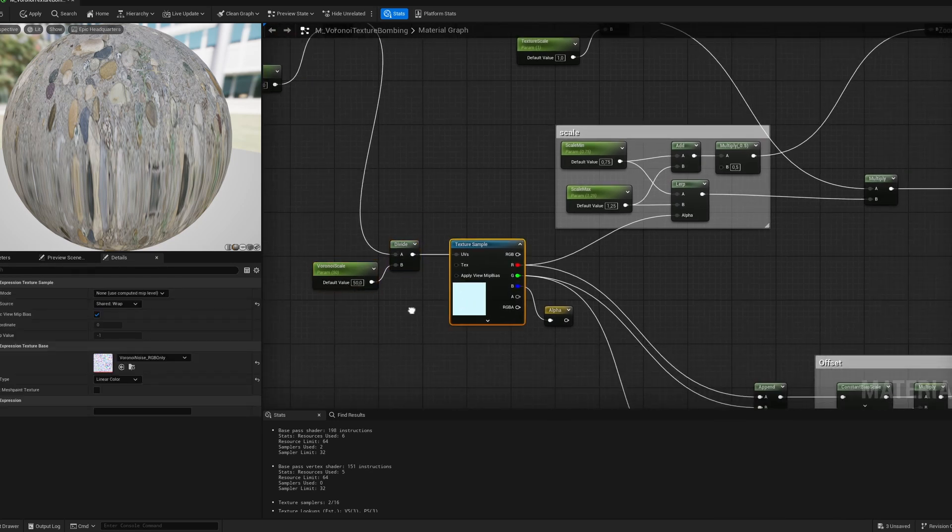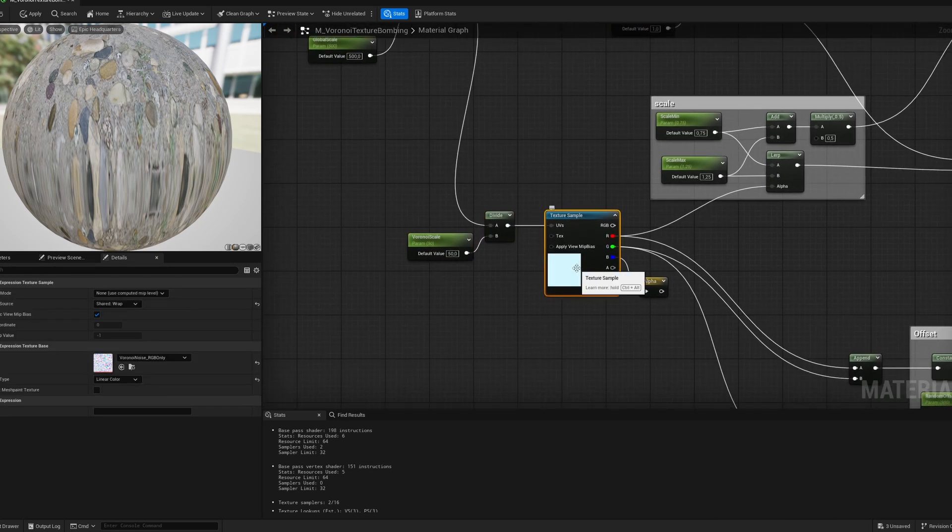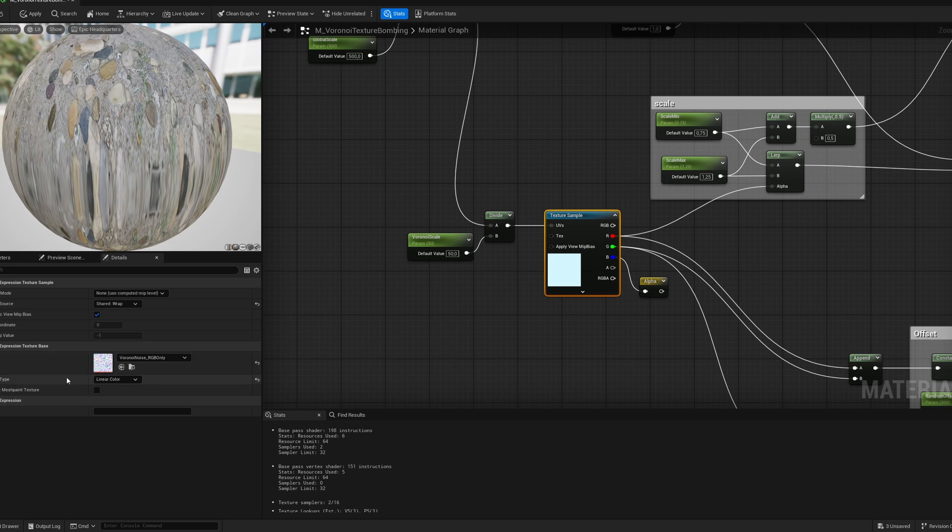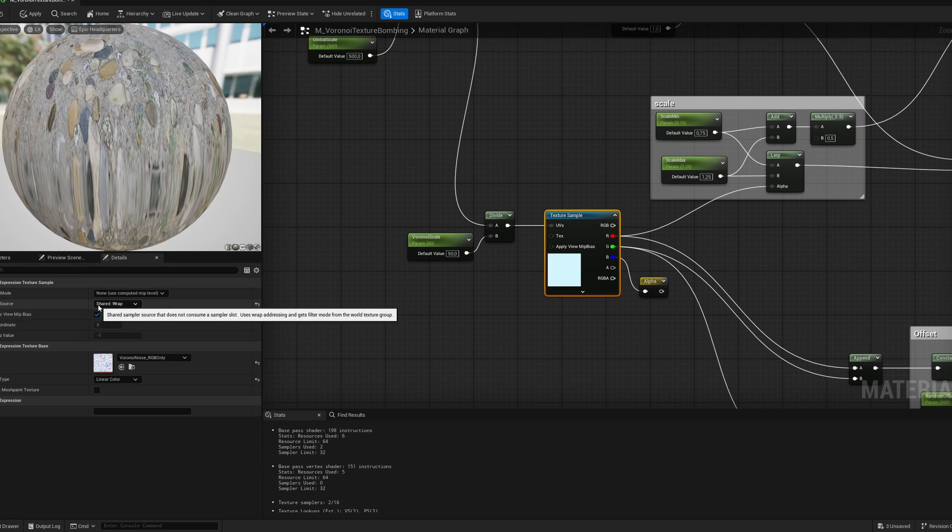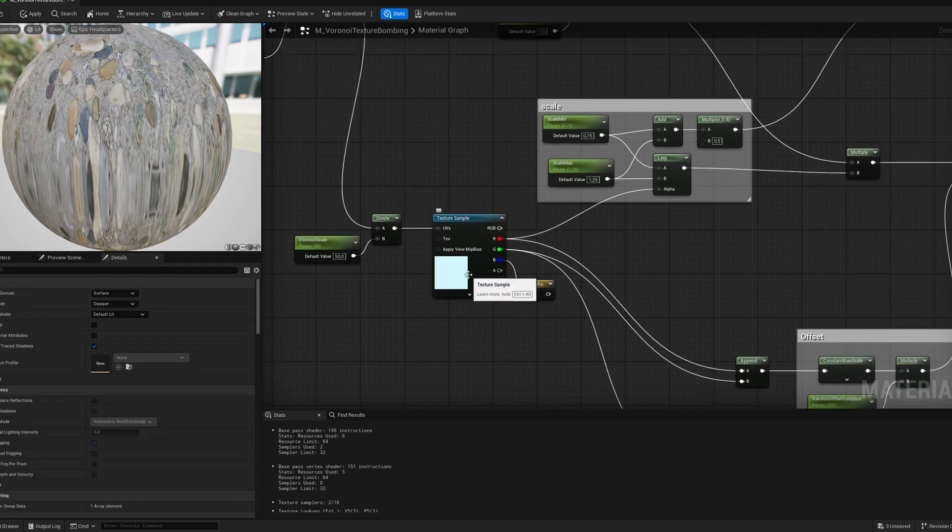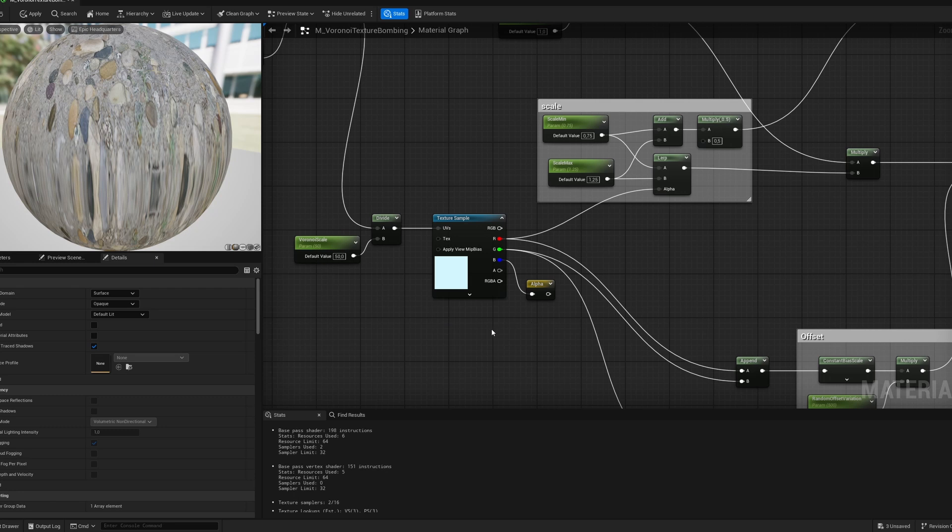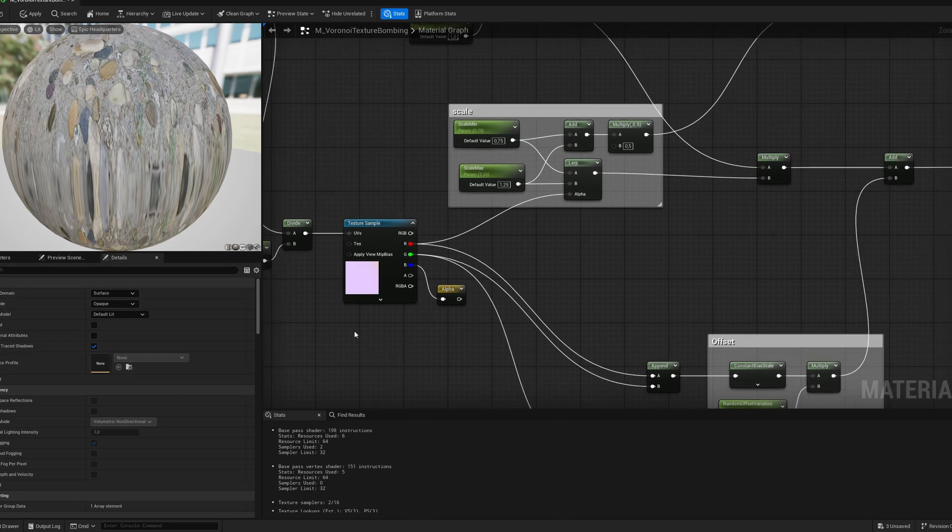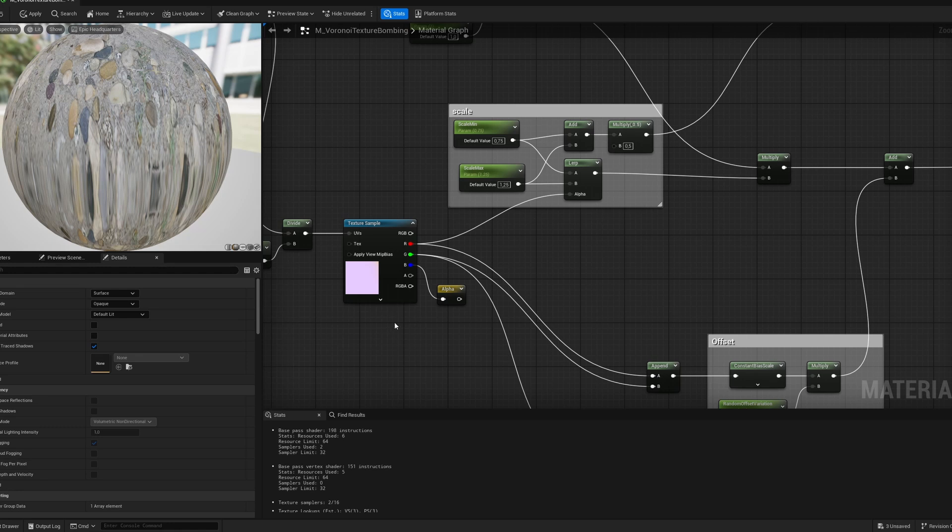After Voronoi scale, I'm using the texture sampler, and here I have my texture, Voronoi texture, the sampler type as a linear color, and the sampler source as a shared wrap, that's because this texture is tiled, always if you have tiling texture, you can set it to wrap to save some performance in terms of the instruction count.